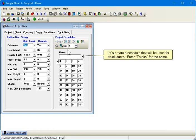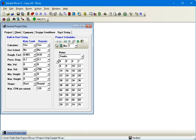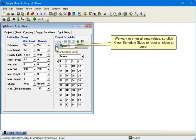Let's create a schedule that will be used for trunk ducts. Enter Trunks for the name. We want to enter all new sizes, so click Clear Schedule Sizes to reset all sizes to zero.